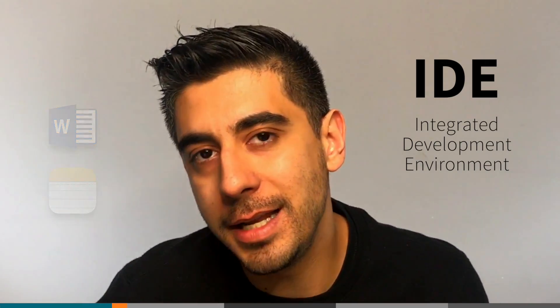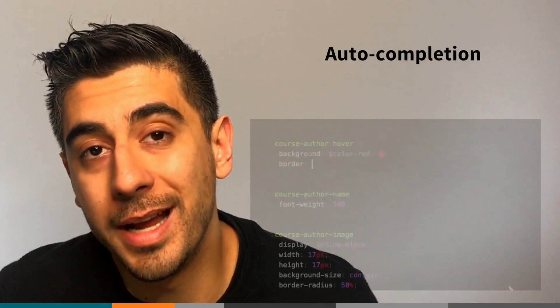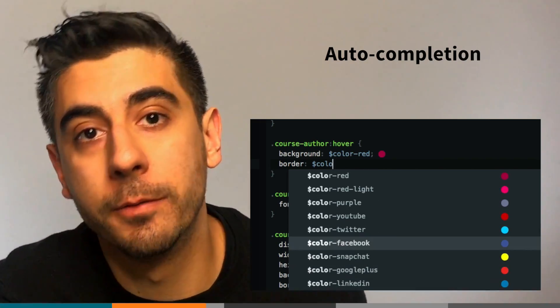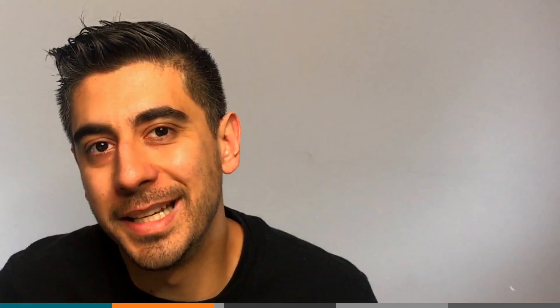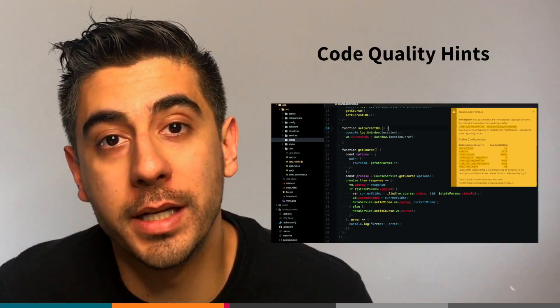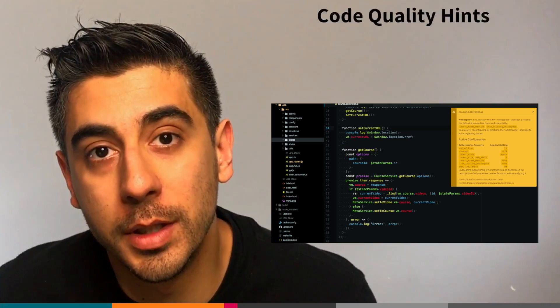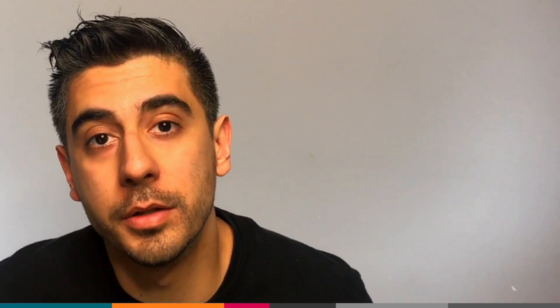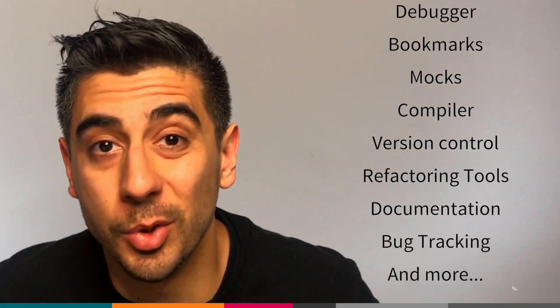The reason why we don't use Word is because IDEs help you write better code faster. For example, they have something called auto-completion. Most IDEs know the language you're programming in and they can complete your code for you. It can give you hints on how to write cleaner code, and it can even tell you when you're making mistakes — a lot of other features that things like Word and Notes just don't give you.